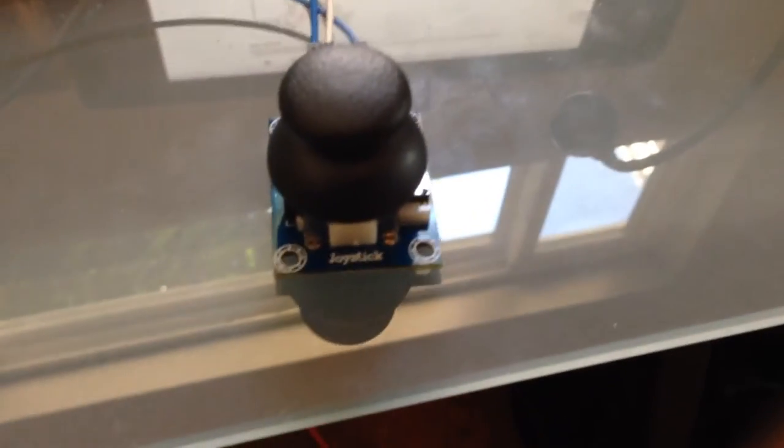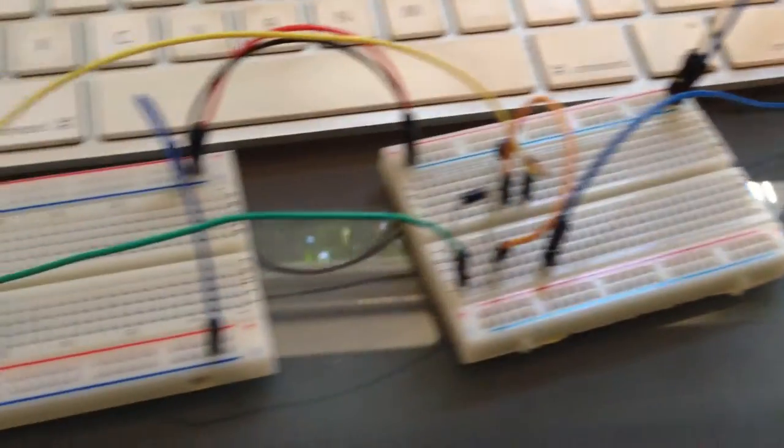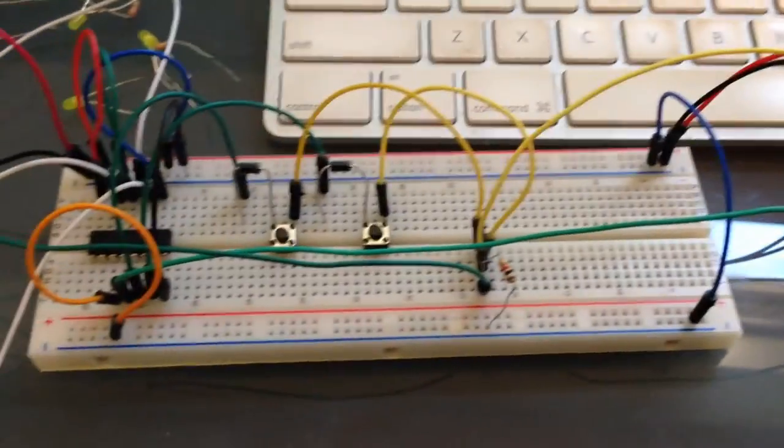So I can now integrate these joysticks into my remote control. Here we go. It is done.